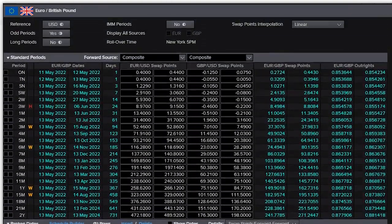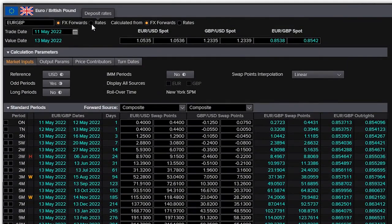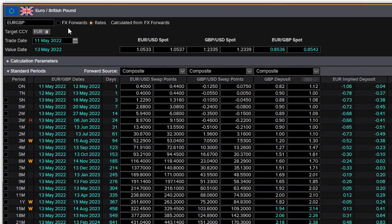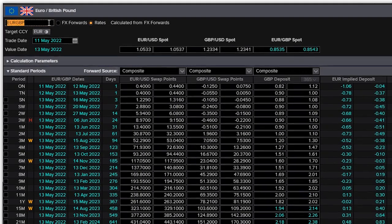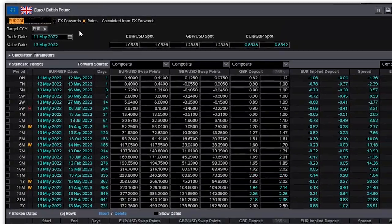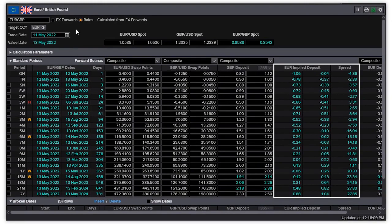You can also calculate deposit rates from FX forwards. Enter a pair of deliverable currencies and see implied deposit rates compared with the market deposit rates for one of the currencies.